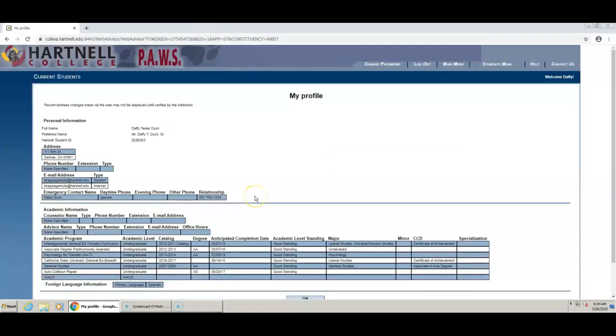This is where you can find all your personal information. Your Hartnell email can be found in the email address field. Go ahead and highlight and copy the email that ends at students.hartnell.edu.